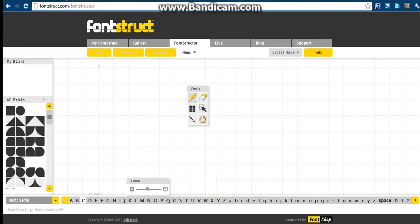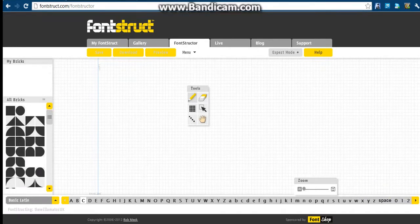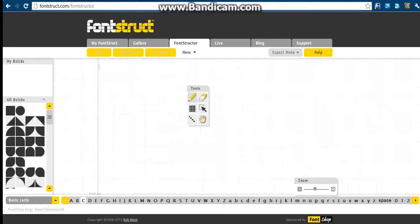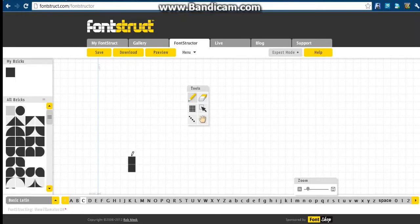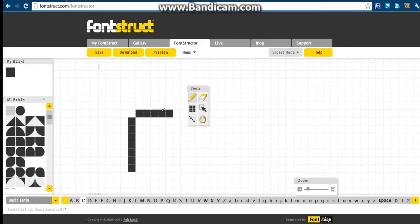This one's going to be called — I'll just do a random name — "Willamater Official Font." It's pretty simple: you just place little bricks around. So this is meant to be a C, so I'm going to do it like that.